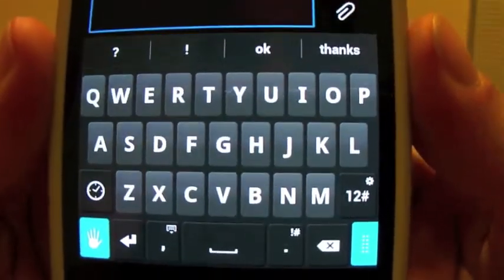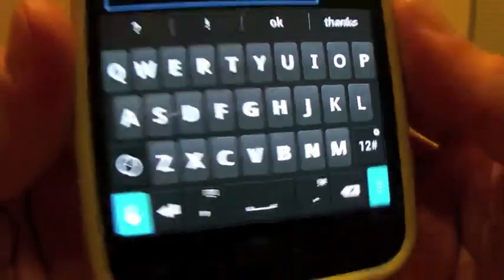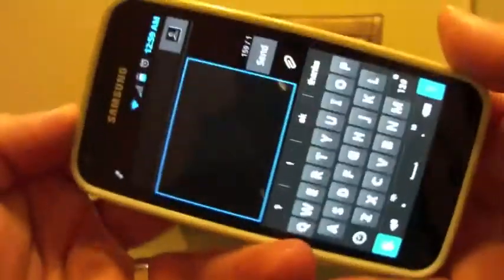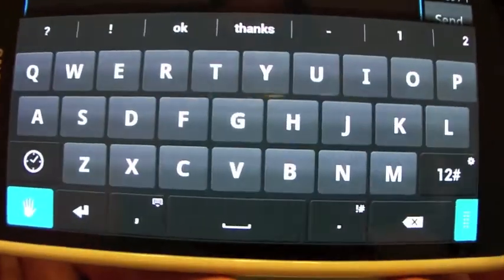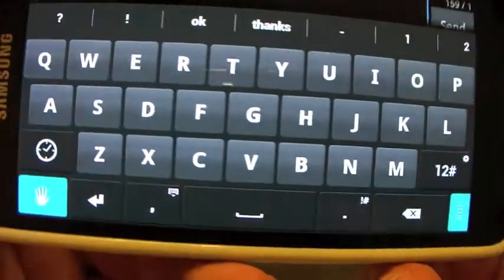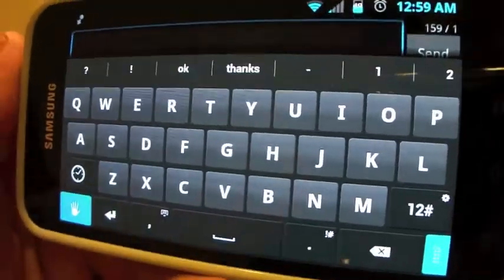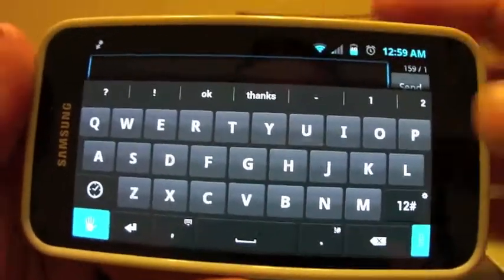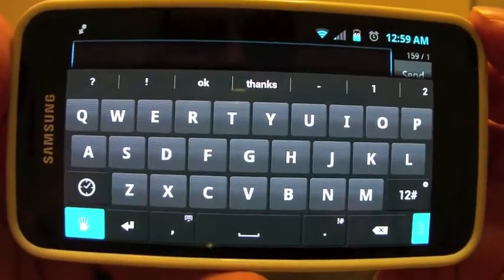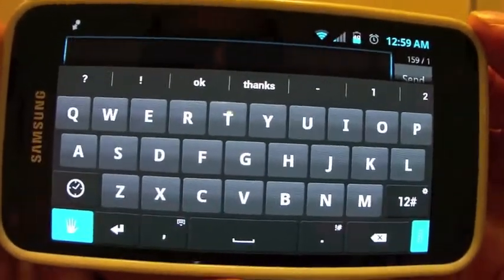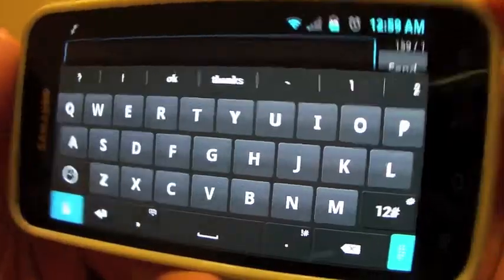This is how the keyboard looks — that's pretty cool. When you put it in landscape, it looks huge. Look at those buttons. That looks pretty cool, and this is a 4.5-inch screen on the Galaxy S2 Epic Touch.